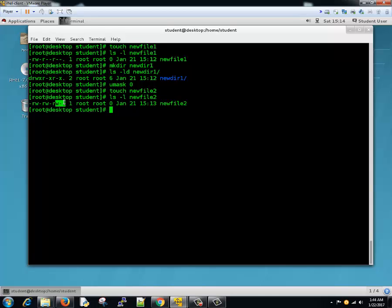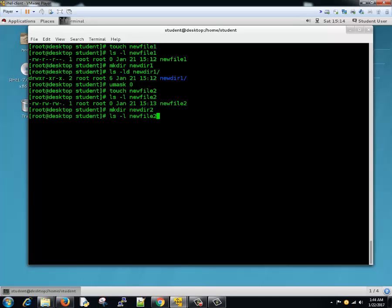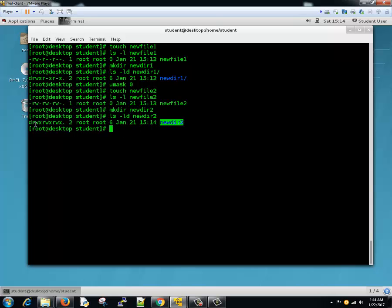For directories, previously we saw that directory permission was read-write-execute, read-execute, read-execute, and read-execute. We'll create another directory: mkdir newdirectory2 and check with ls -ld. The result is read-execute, read-execute, read-execute — the default permissions for the directory are 777, and we set umask to 0 so nothing is removed. That's why we see the default permission as 777.